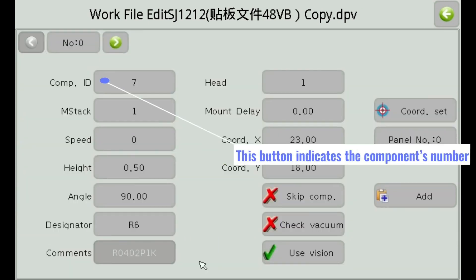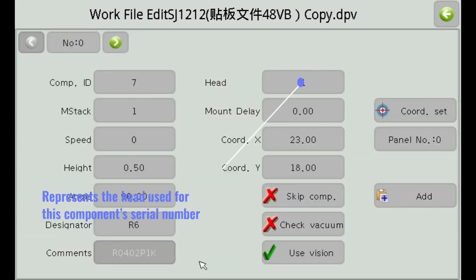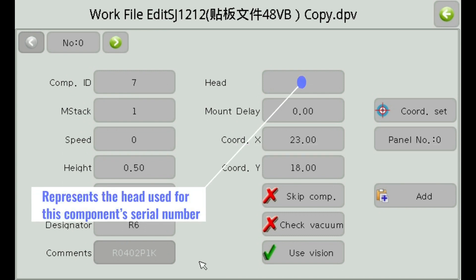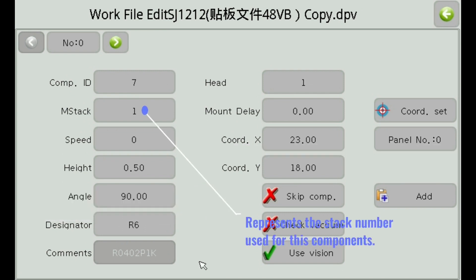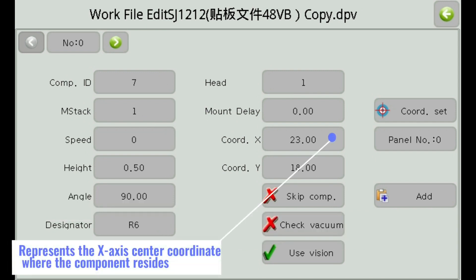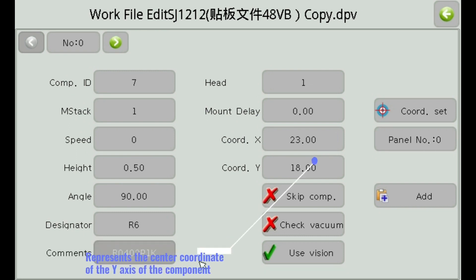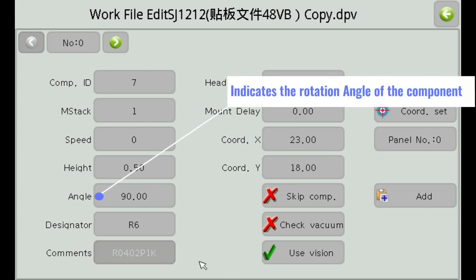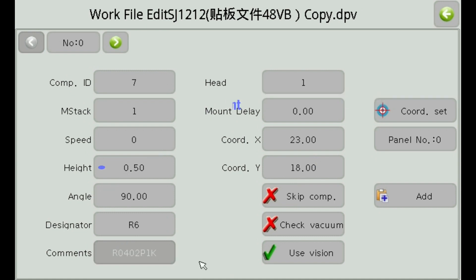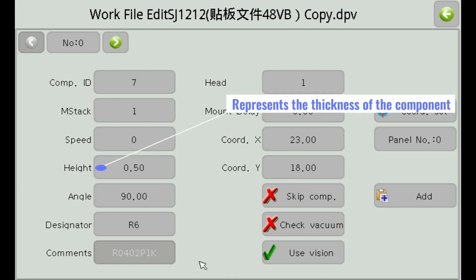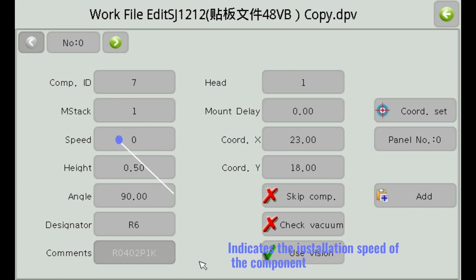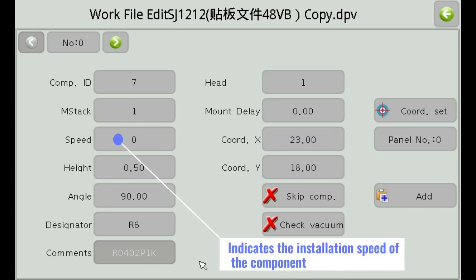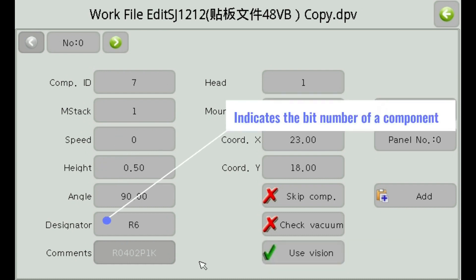This button indicates the component's number. Represents the head used for this component's serial number. Represents the stack number used for this component. Represents the x-axis center coordinate where the component resides. Represents the center coordinate of the y-axis of the component. Represents the thickness of the component. Represents the rotation angle of the component. Indicates the installation speed of the component. Indicates the bit number of a component.